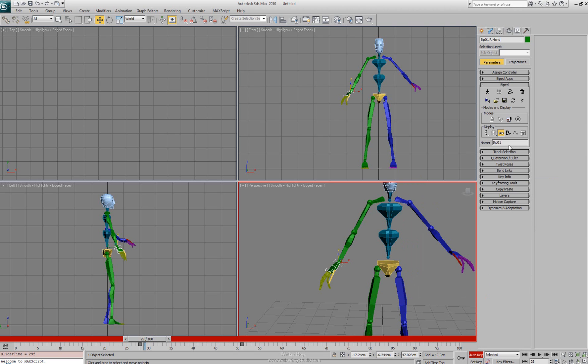And our very last option here with the name. This is a very powerful little option and sometimes it gets overlooked. If you need to adjust the biped's name you can adjust it from here. For instance, if an engine needed a different naming convention for the first part of the name.